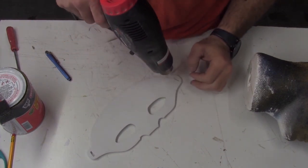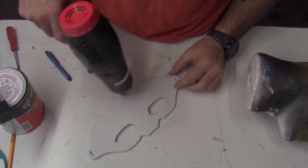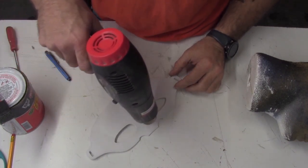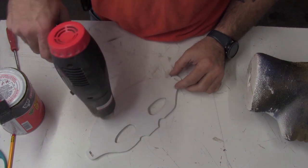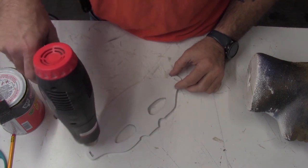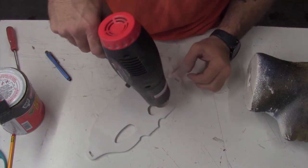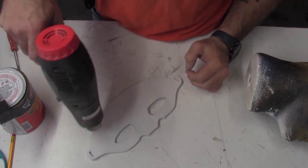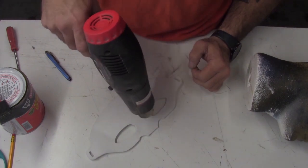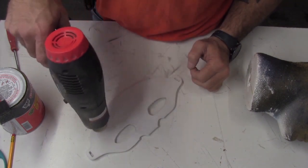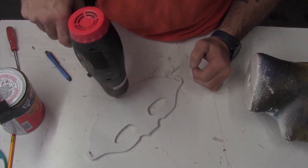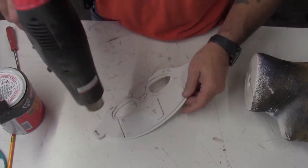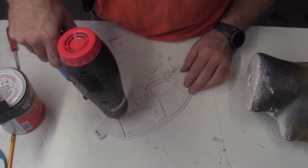Next you'll want to take your heat gun and heat your piece on both sides. Since this is a double piece, it'll take a little bit longer to get the whole piece heated up. Since you're heating the piece, the glue may separate. If this happens, just press your pieces back together.